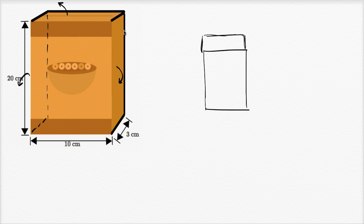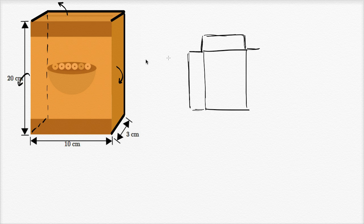If we were to flatten it all out, we have these two side flaps, so that's a side flap, that's a side flap, and then this is another side flap right over here, that's a side flap.